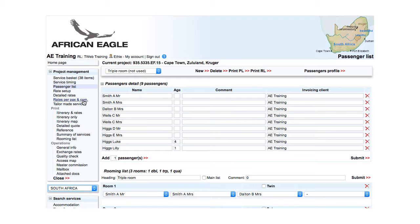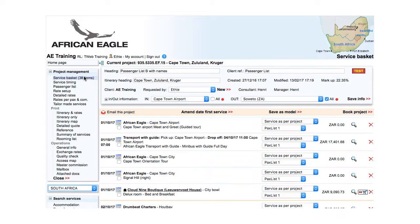In Service Basket, select the rooming list for the applicable services — in this case Cloud9.